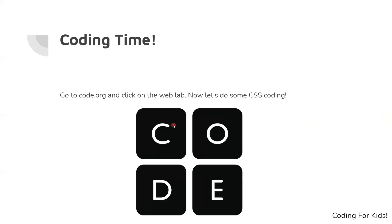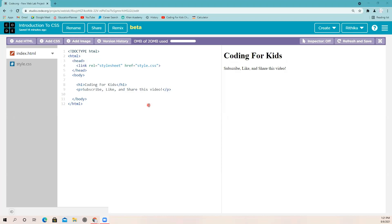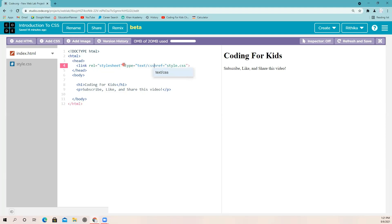Now let's do some coding — probably everyone's favorite part. Let's go to code.org and click on the web lab. I'm just gonna do the coding with you guys because there isn't much to it — it's not like we're creating a big thing, just the basics. So I'm switching over to the web lab. We're in the index.html page, and I've already typed out everything. In code.org it already gives you the link tag, but it doesn't put the type attribute in, so you always need to add text/css.